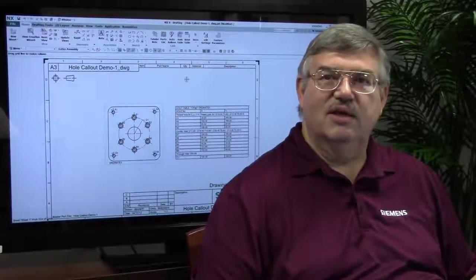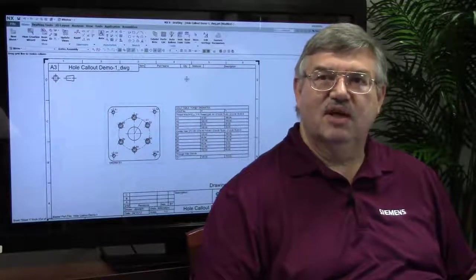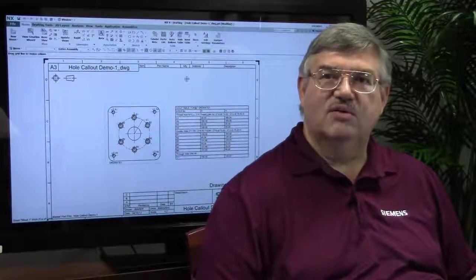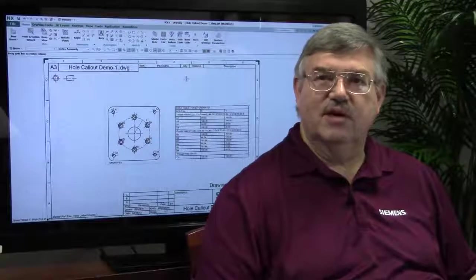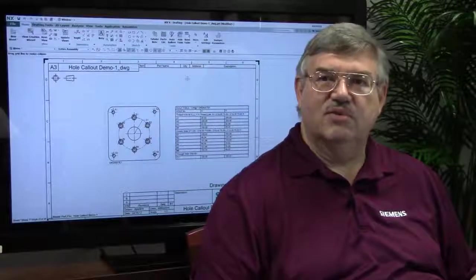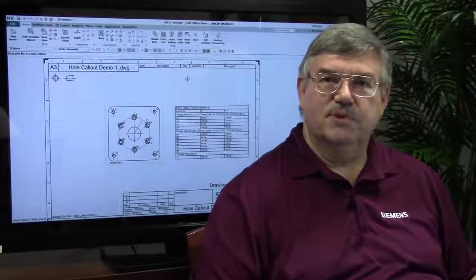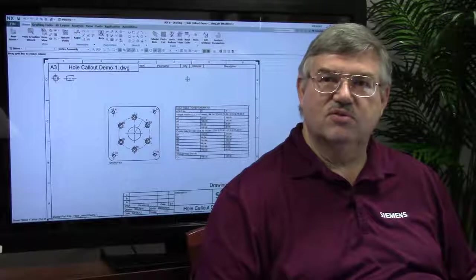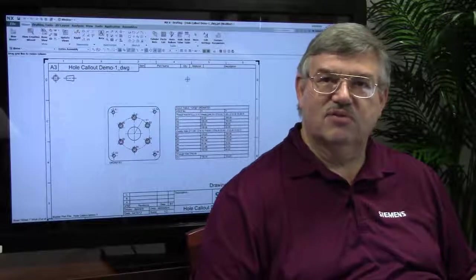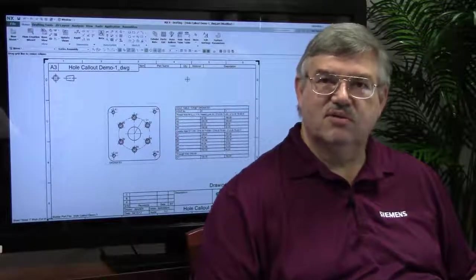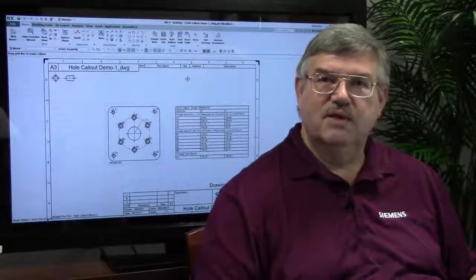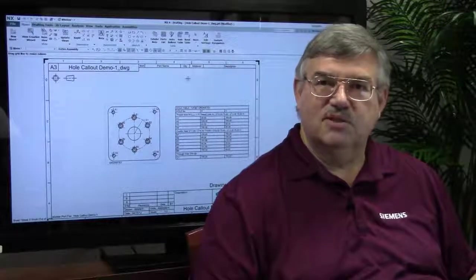as well as being able to set up your standards either following the international standards or customizing those standards to meet your own company's requirements using customer defaults and templates and so on. Thank you very much.